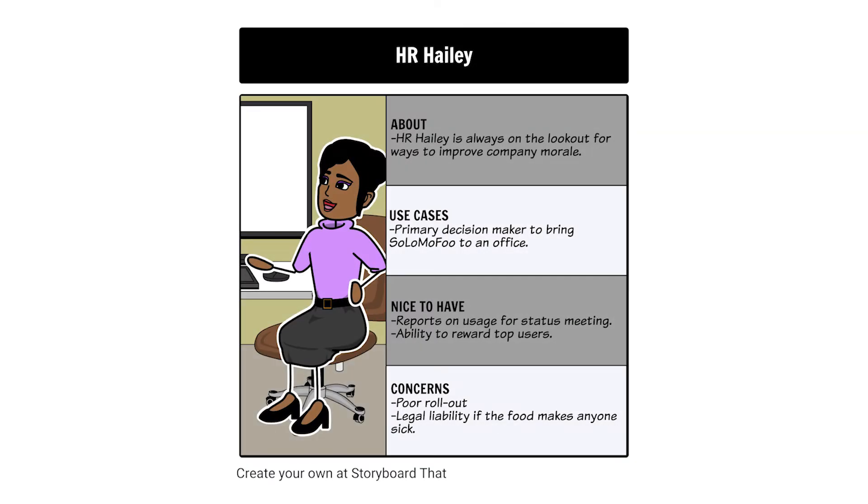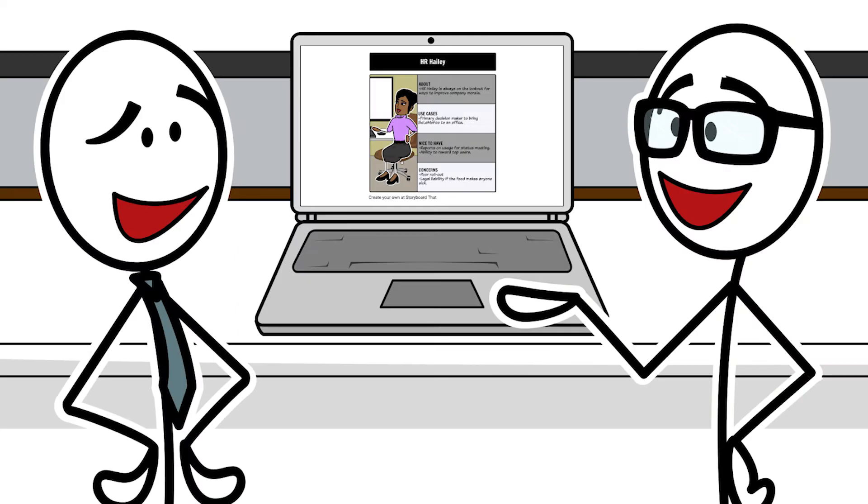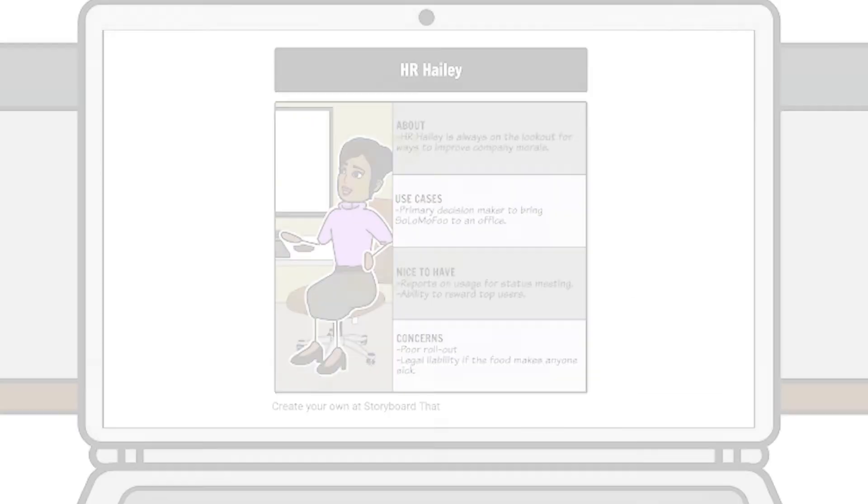After creating our target buyer personas, we've decided that HR Haley is the best buyer persona for getting Solomofu into workplaces. Now that we've identified our key buyer persona, it's time to create a customer journey map for HR Haley.